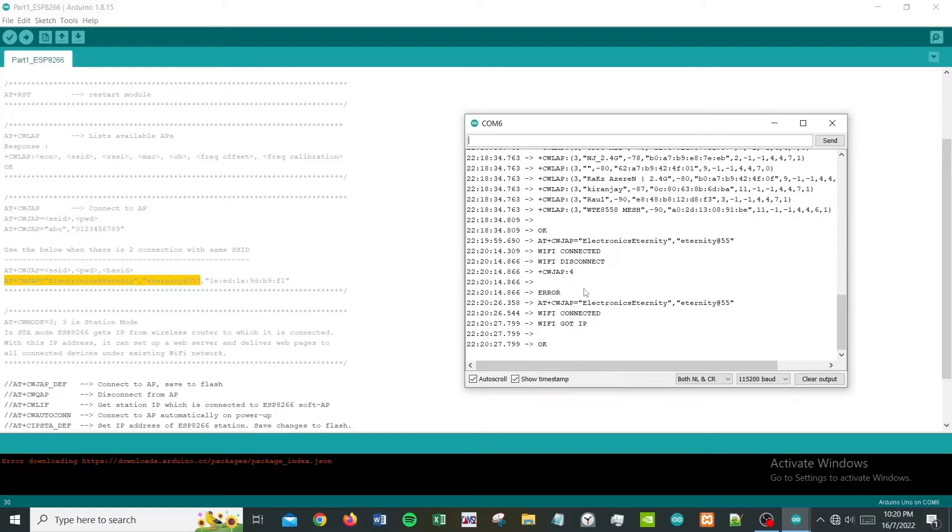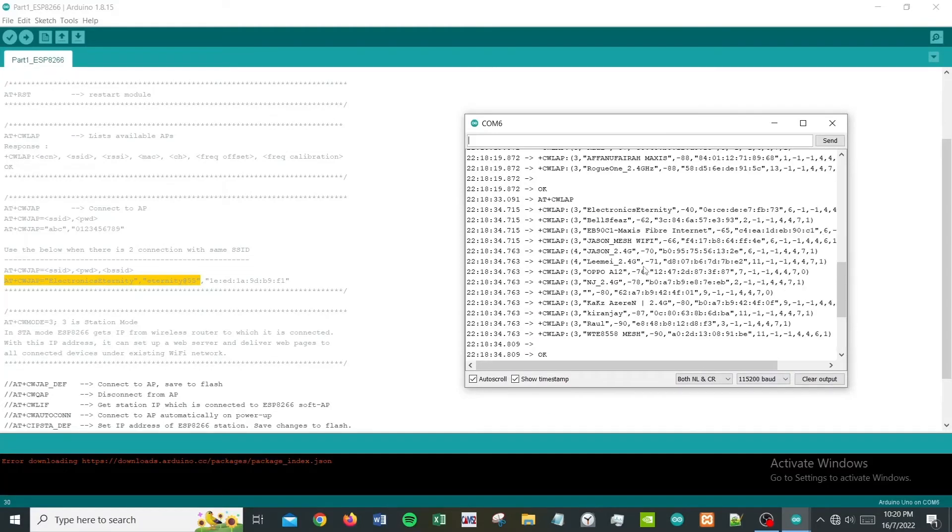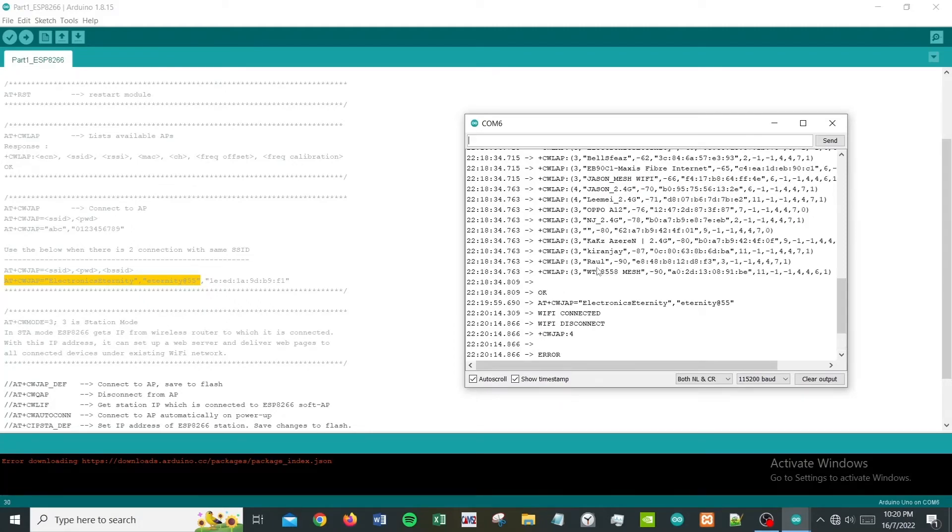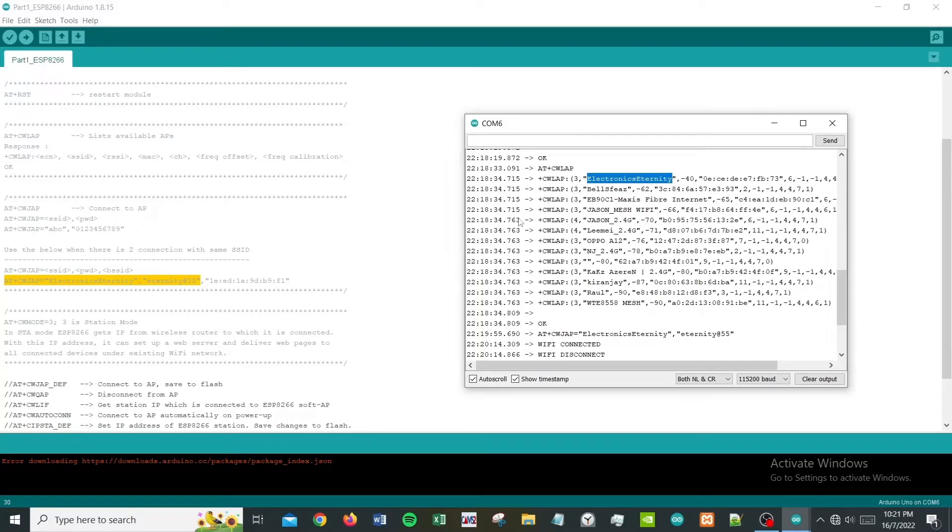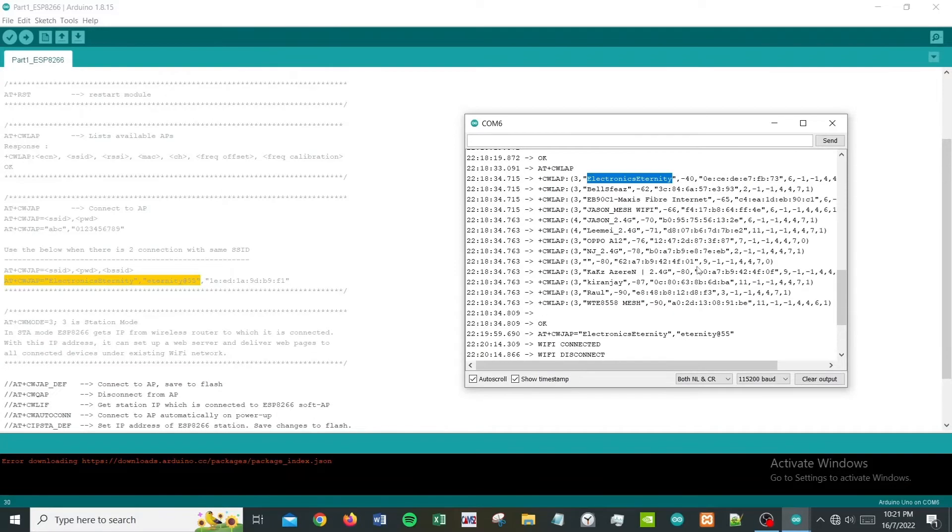WiFi connected, WiFi disconnected... let's try again. WiFi connected - finally! WiFi connected, WiFi got IP, and this is how it looks like. I think there's a bit of a problem here because I'm using hotspot from my phone. I purposely turned off the WiFi for this video just to demonstrate without any interference.